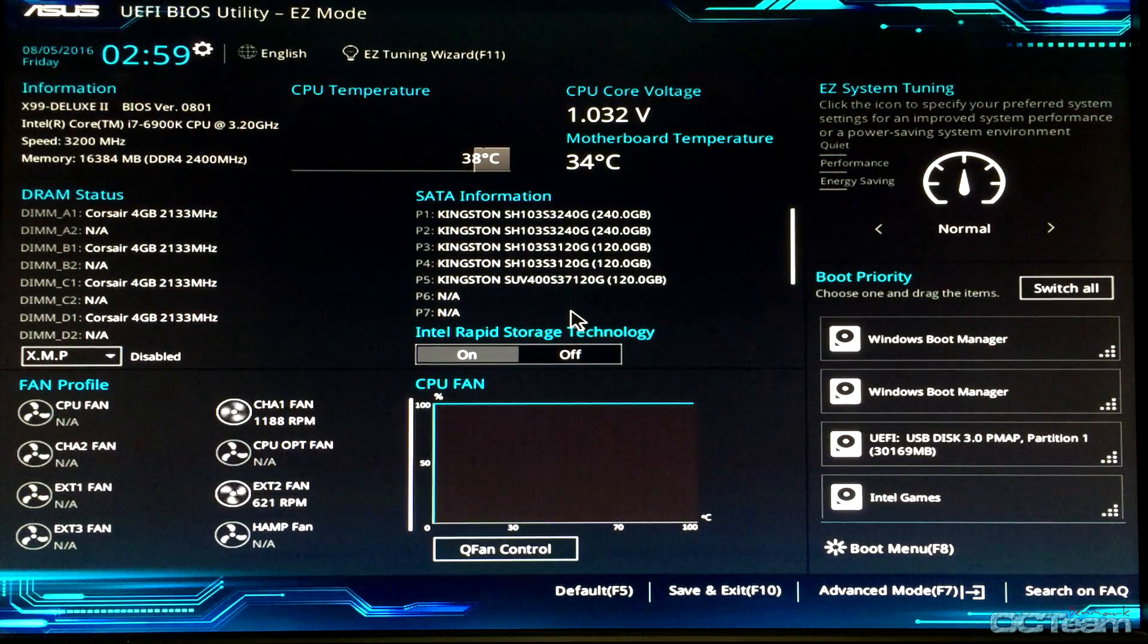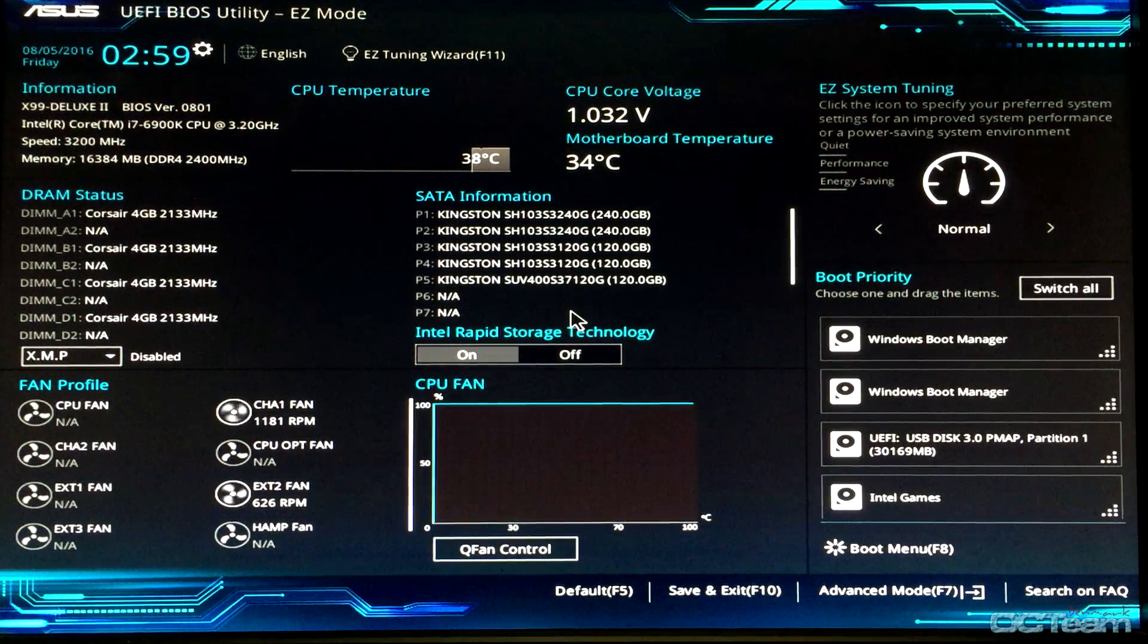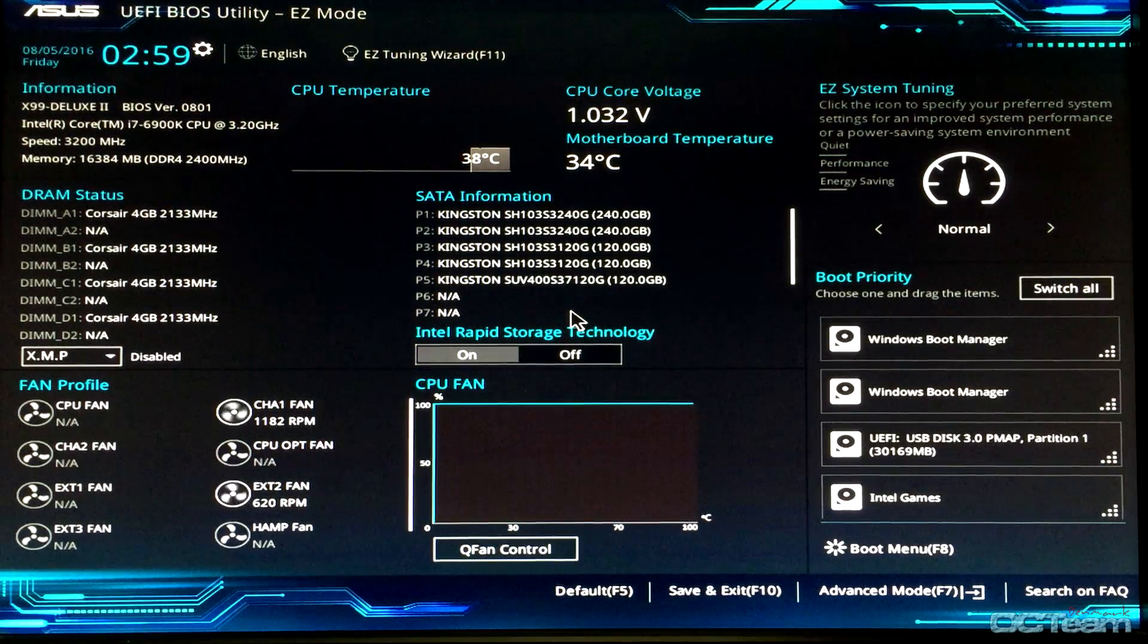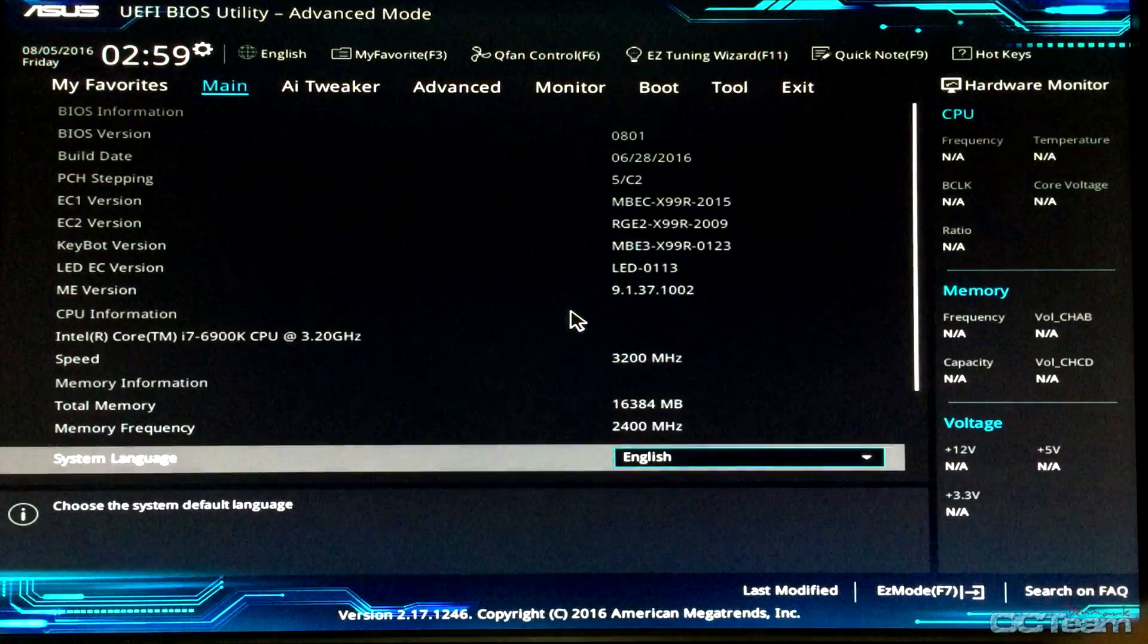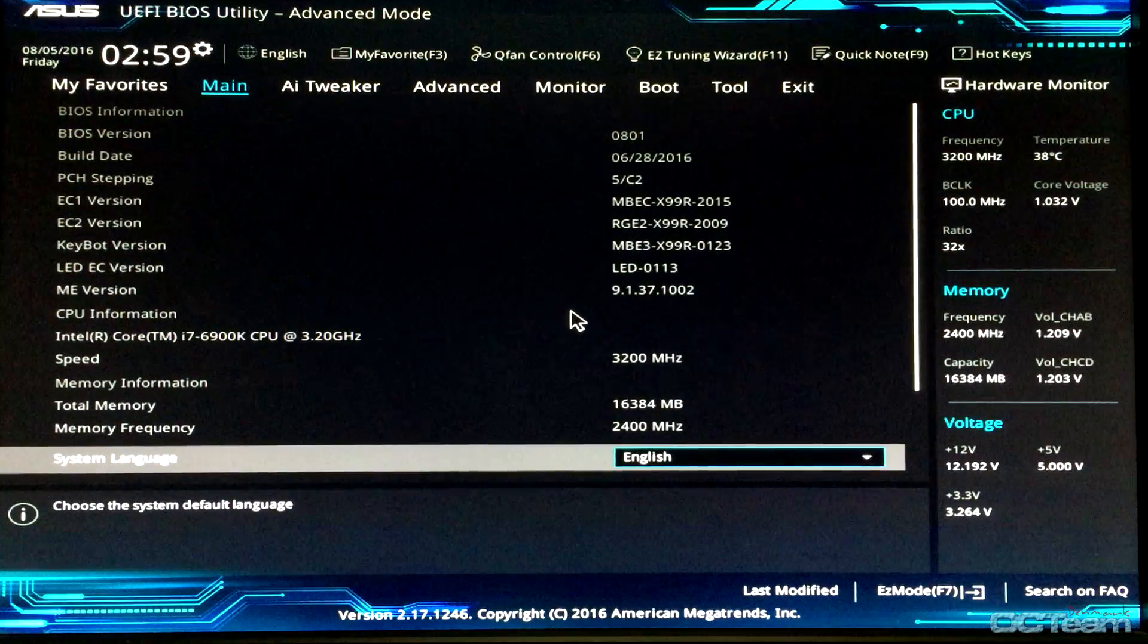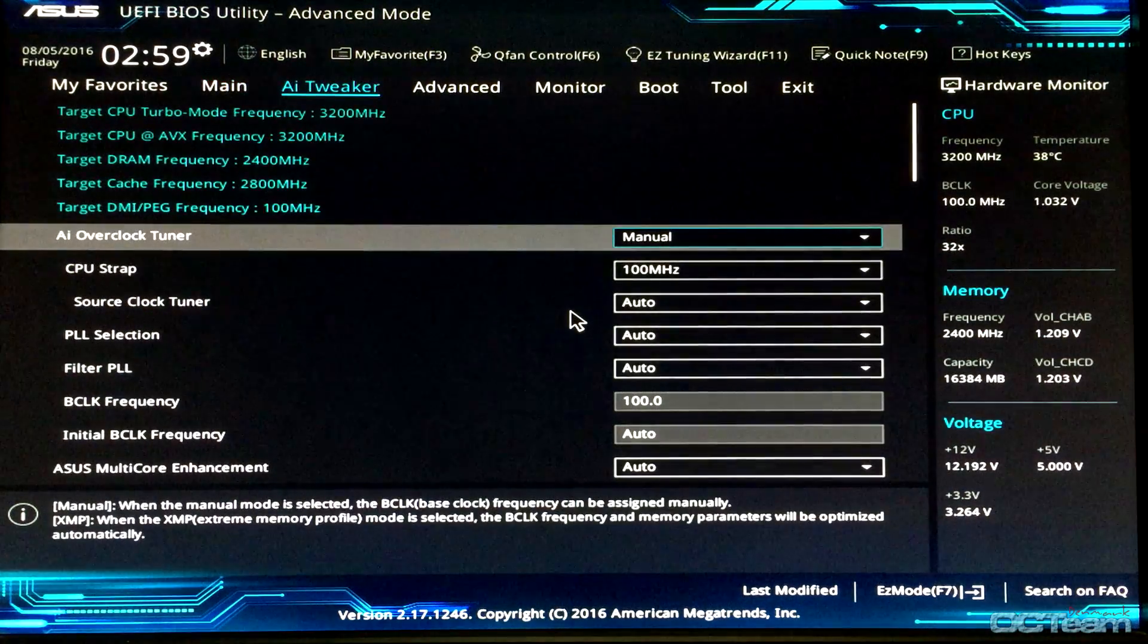The first thing I'm going to do now is go into the AI Tweaker mode. I'm going to press F7 and go into the AI Tweaker.